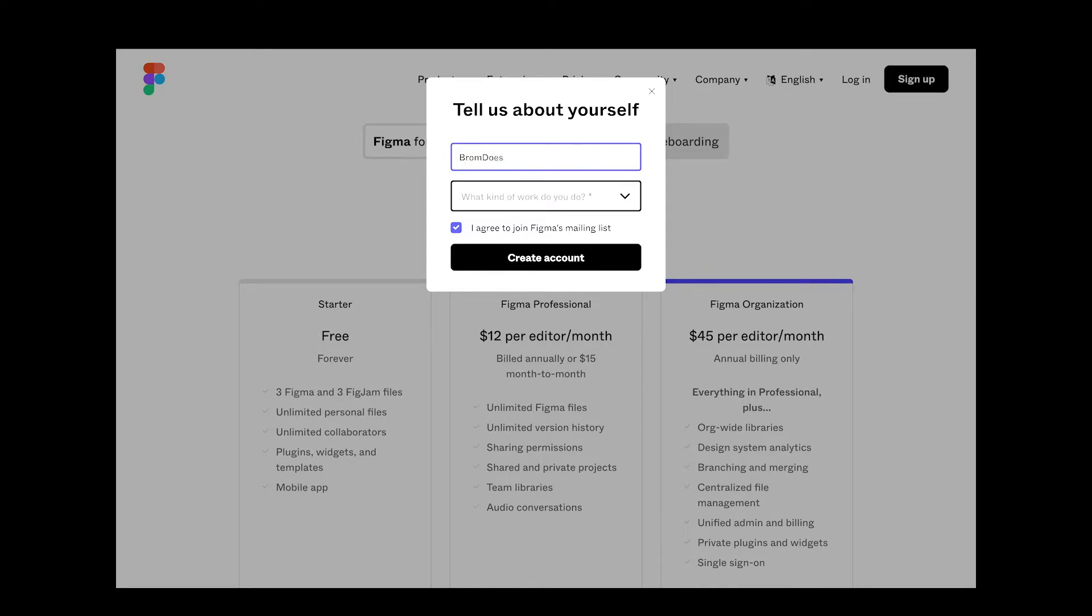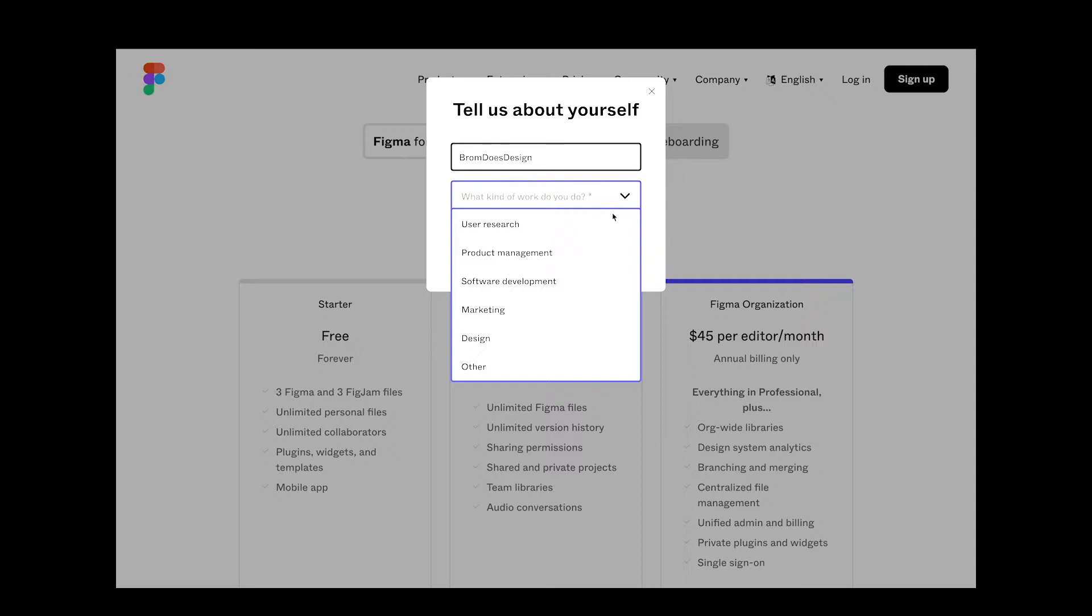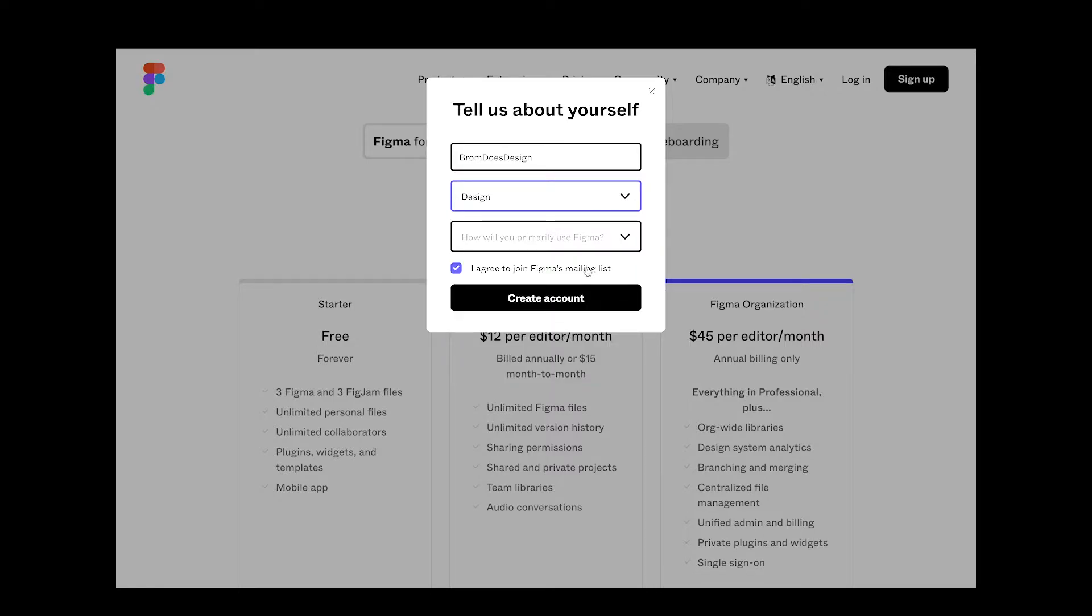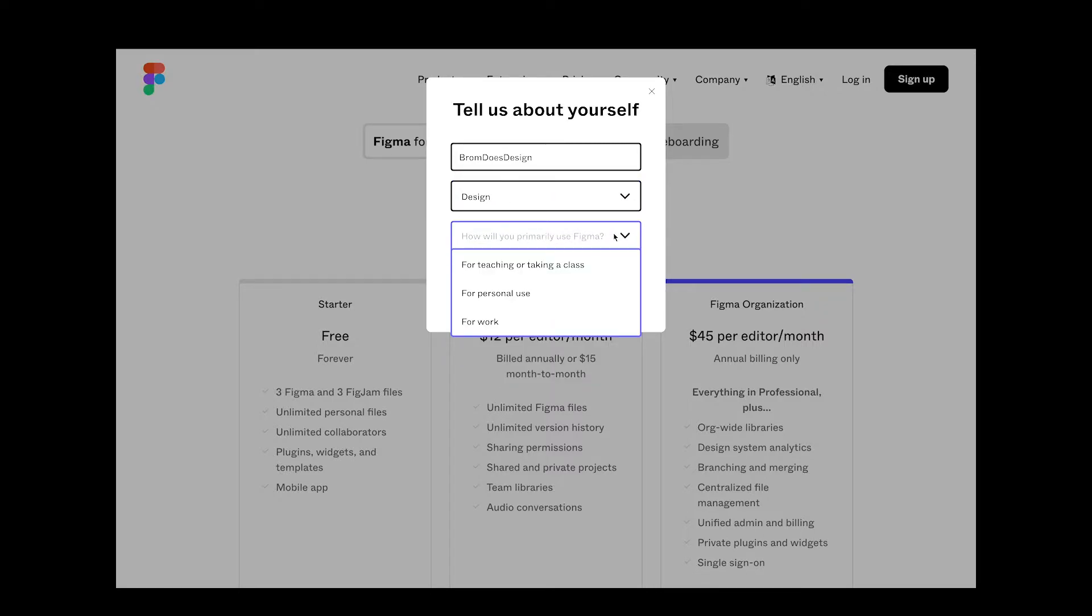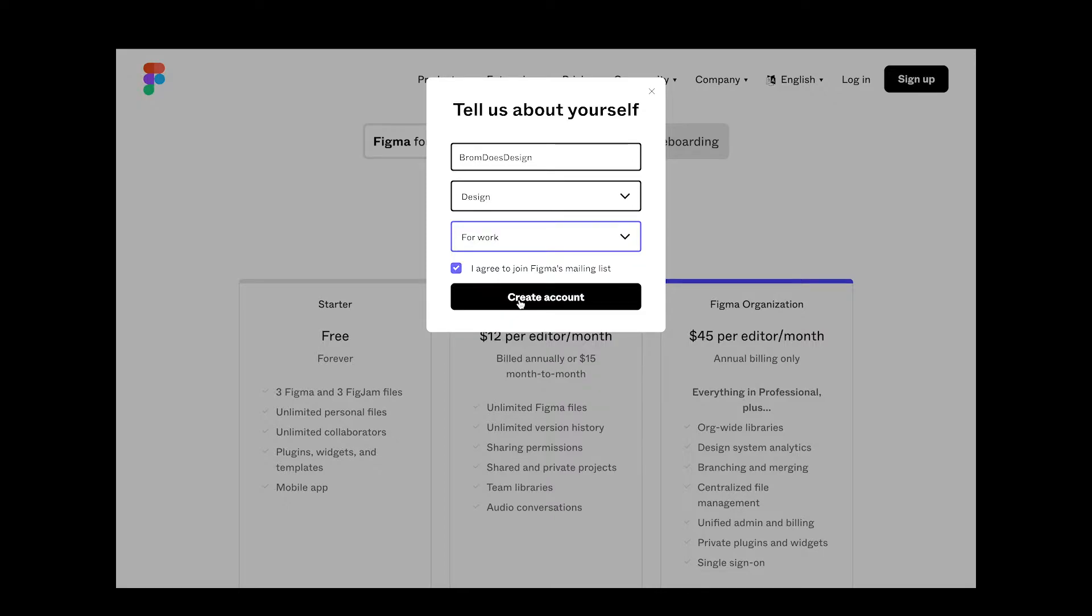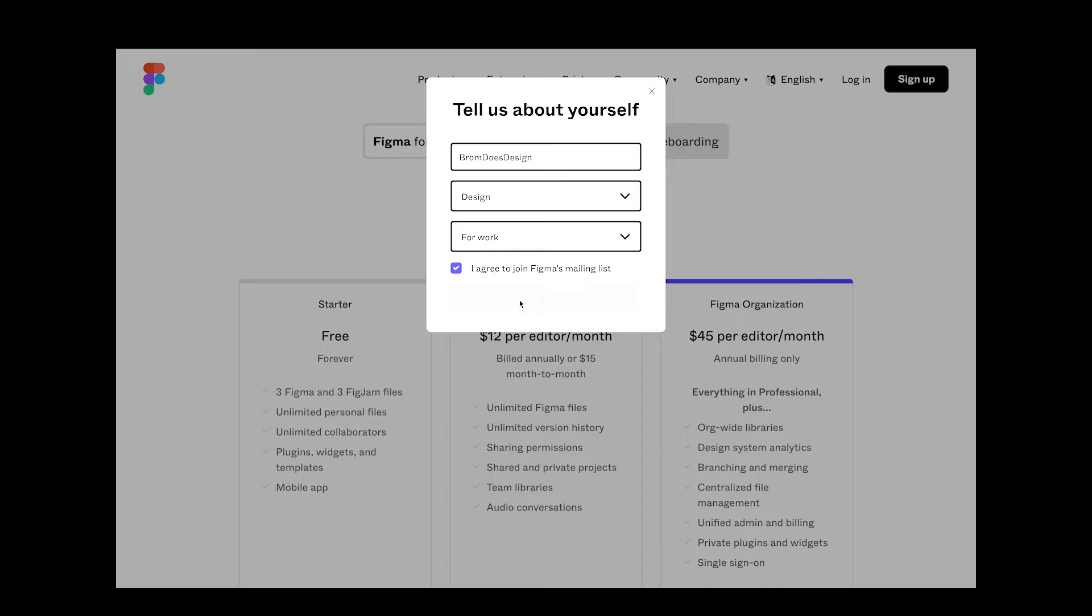I'll set my name and choose designer here, and I'll set use it for work. You can choose whatever you want here. Hit the create account button and we're in.